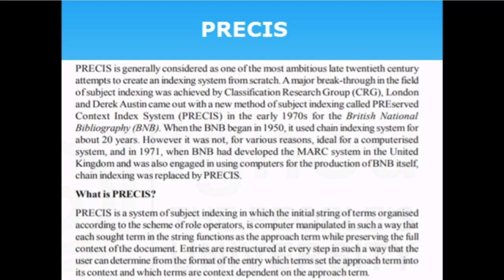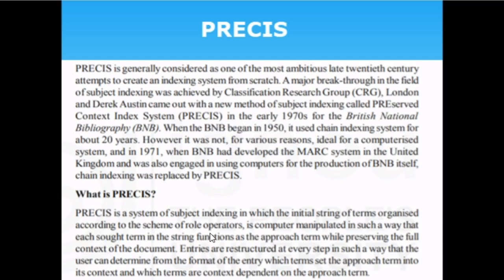PRECIS is an indexing system done with the help of a computer. Chain indexing was done manually by linking various chains together. In PRECIS, the indexer just gives the input strings and the computer performs the indexing. PRECIS was developed by Derek Austin. It is a system of subject indexing in which the initial string of items is organized according to a scheme of role operators.